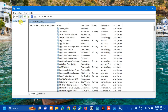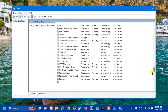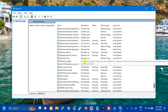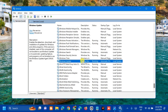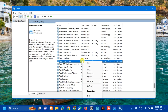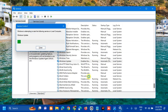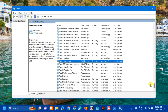Once the Services window opens under Services (Local), scroll down and locate Windows Update. Select it, right-click, and check if the service is already running or not. If it is not running, double-click to open Properties. Since this service is already running, select Restart and wait for the restart process to complete.